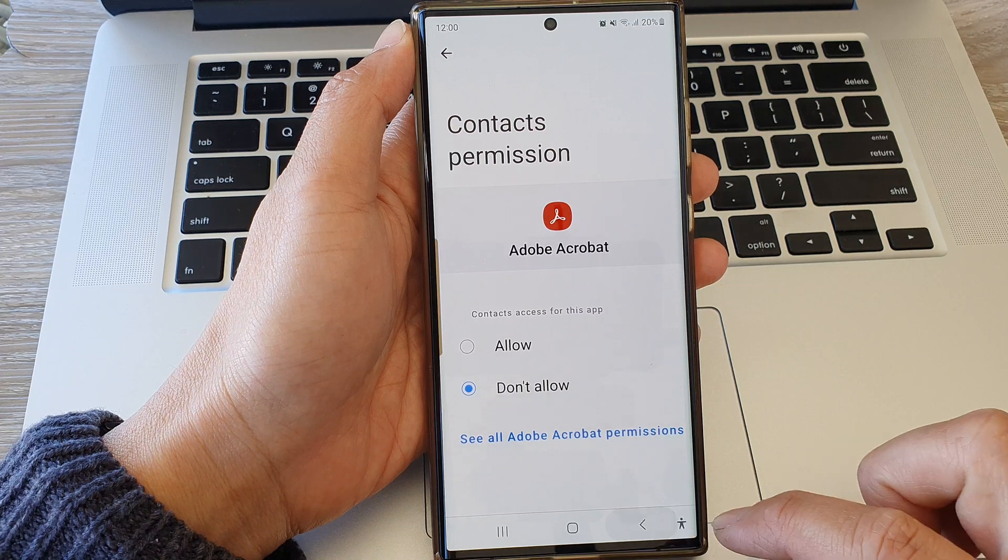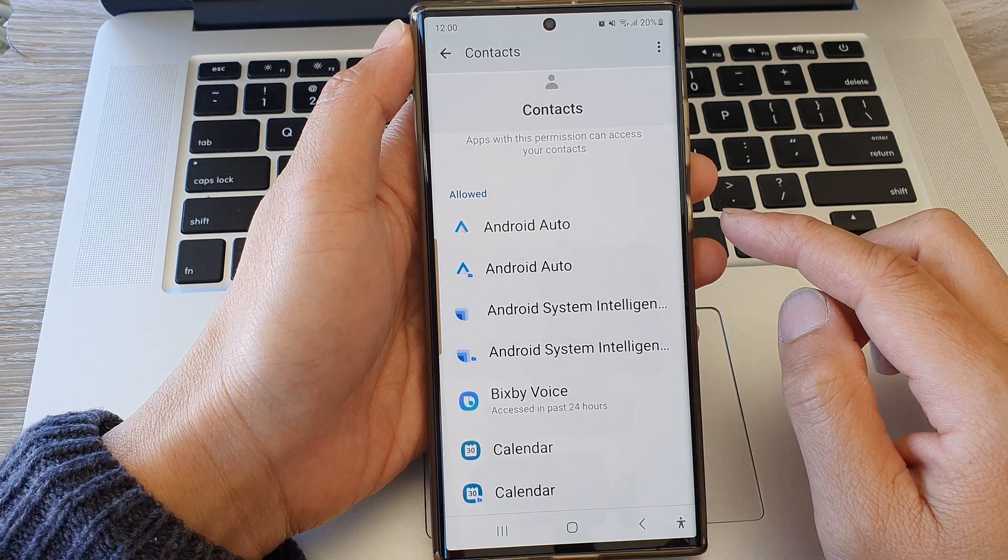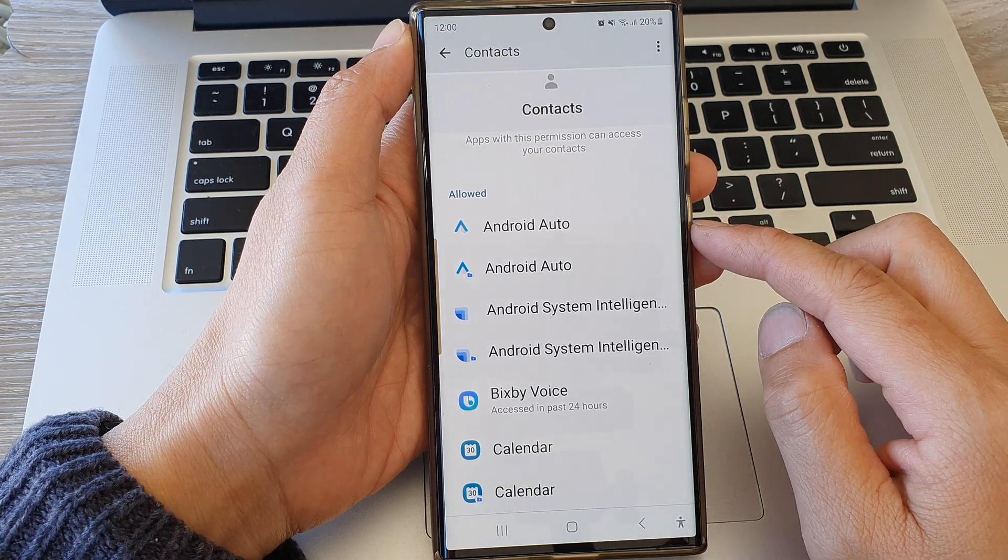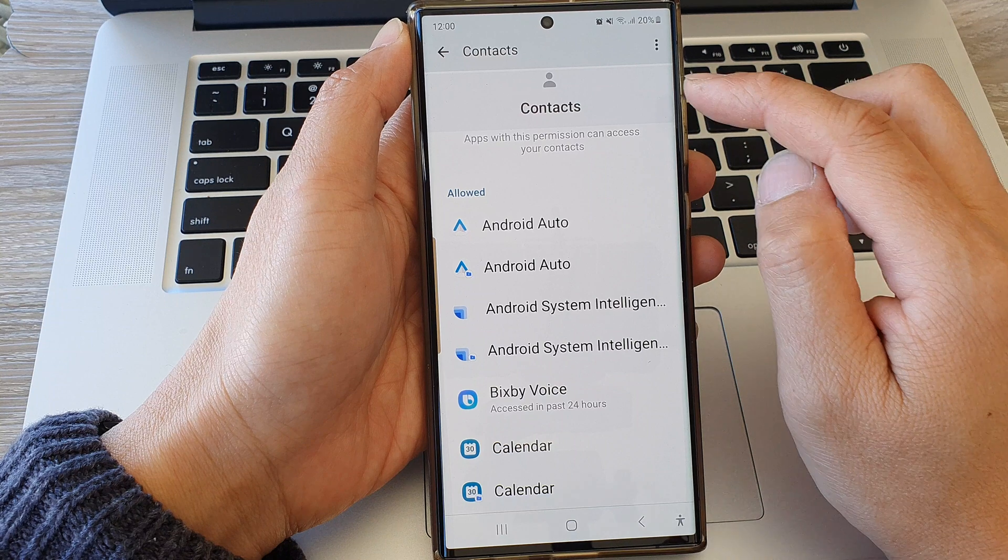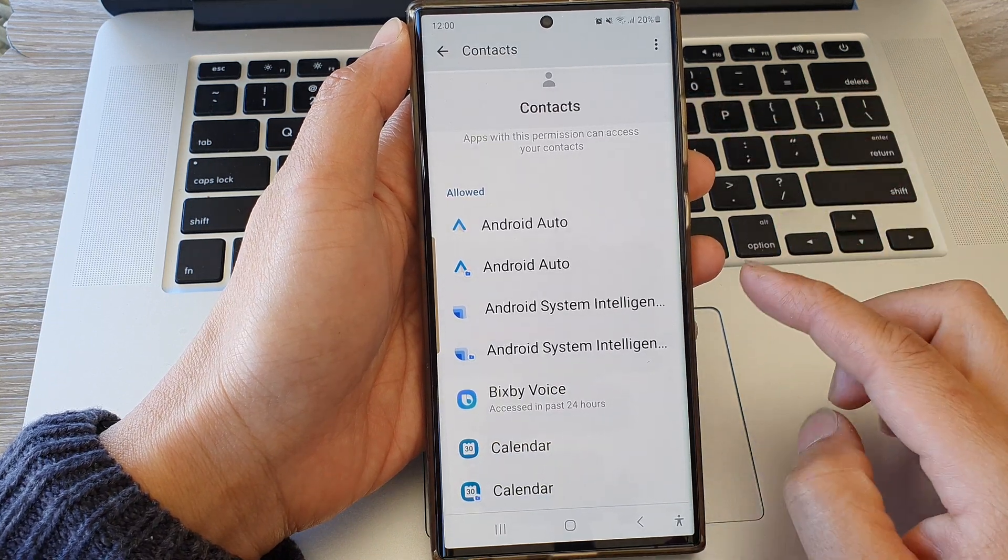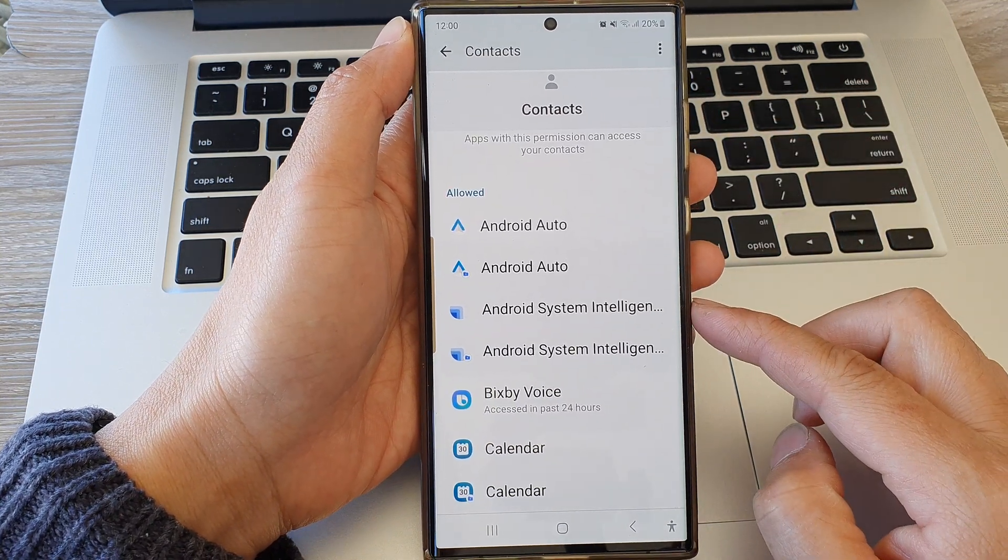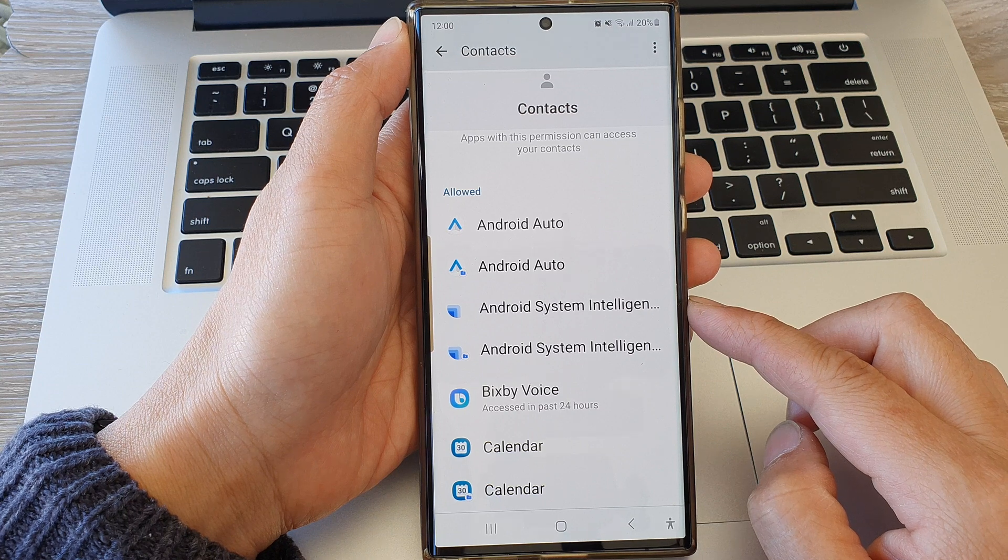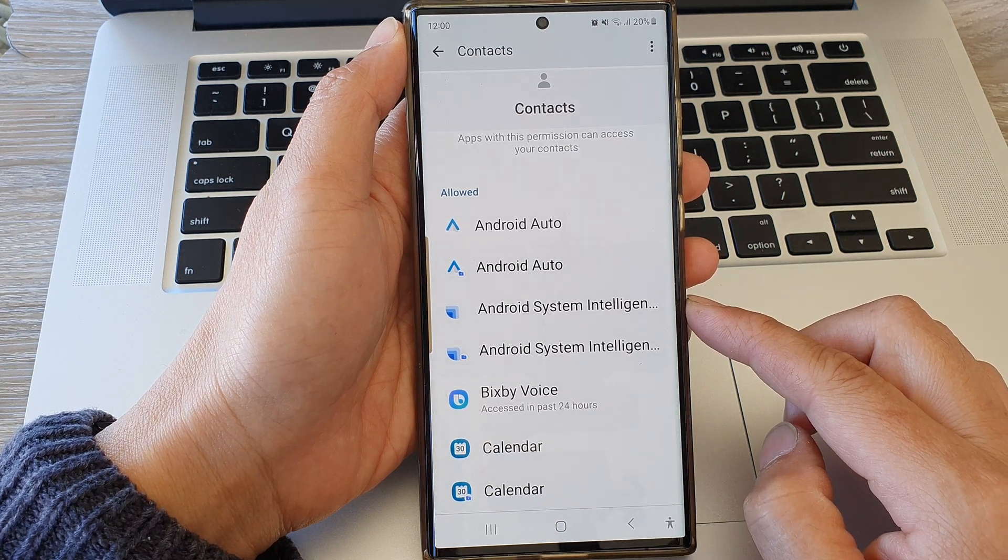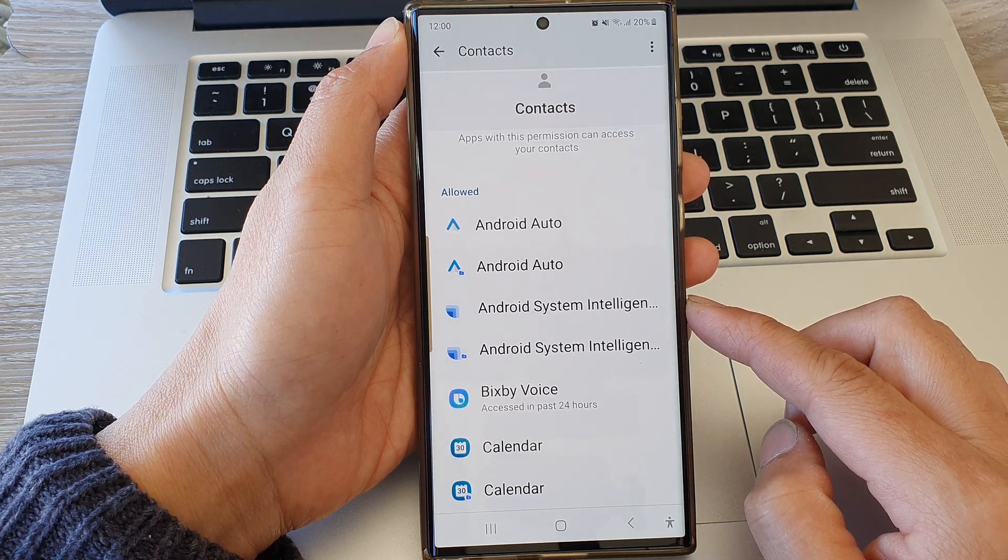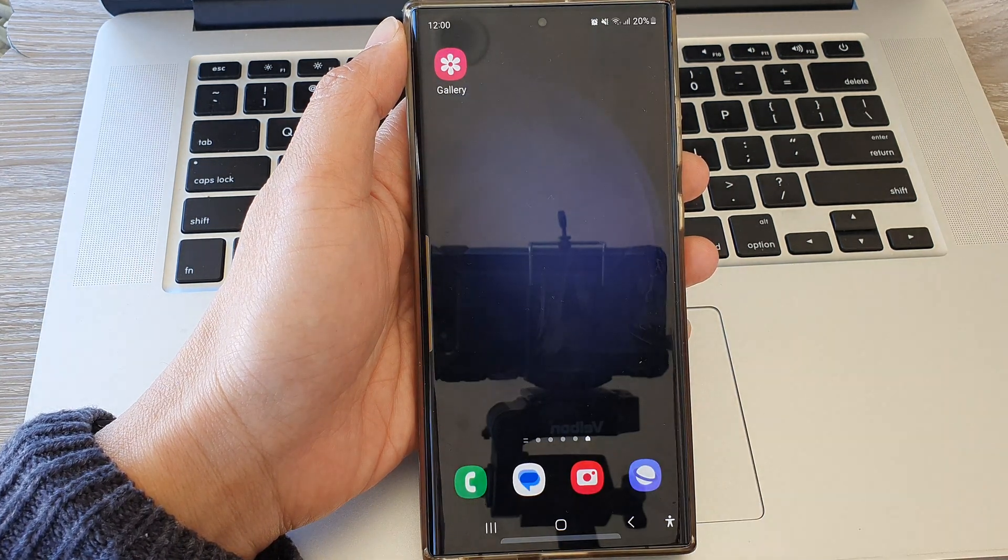And that's it. That is how you can allow or don't allow apps to have contacts permission on the Samsung Galaxy S23 series. Thank you for watching this video. Please like and subscribe to my channel for more videos.